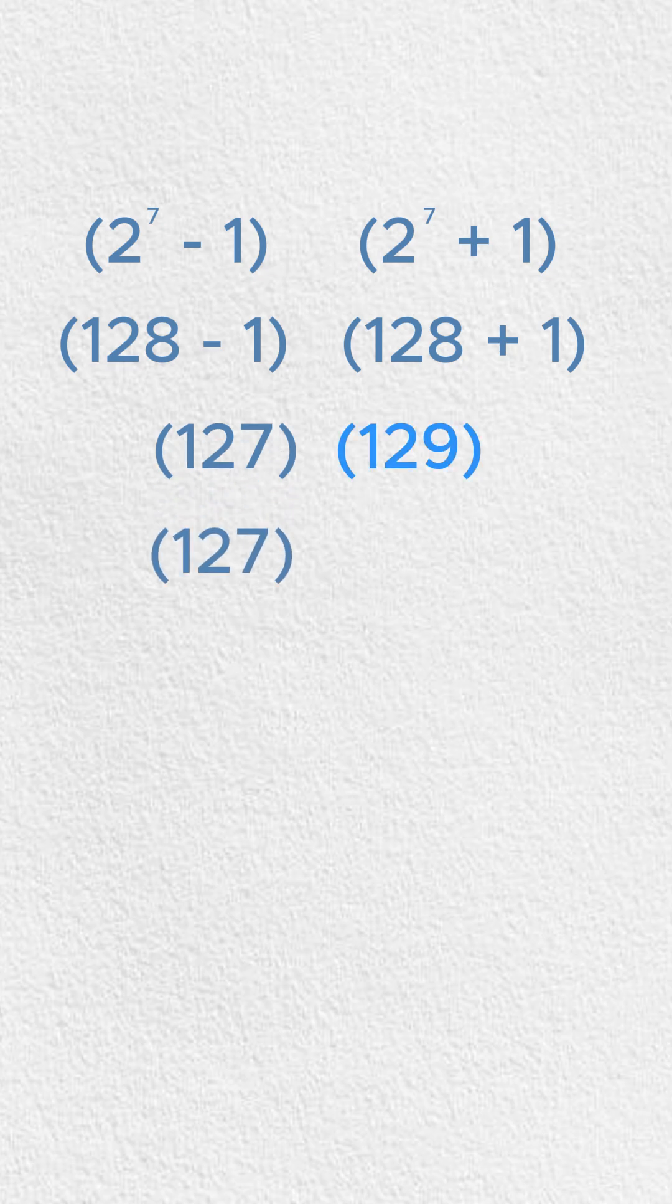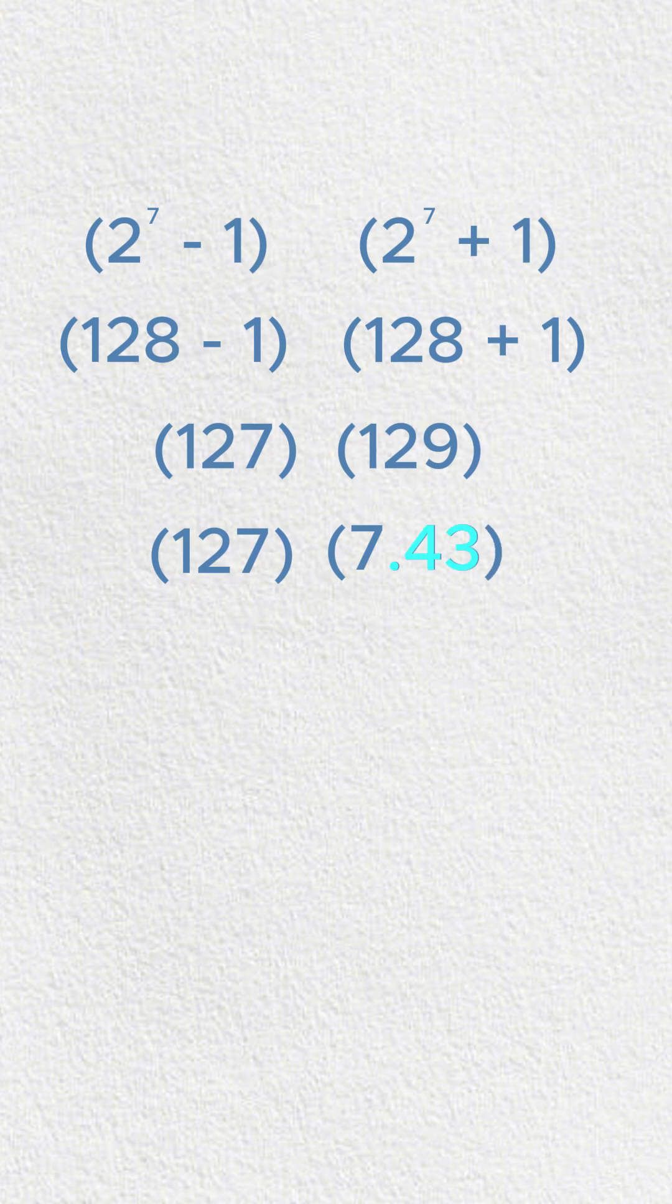Now, 129, that's actually going to break down to 7 times 43, where 43 is a prime number. Now, here's the deal. We care about the largest prime factor. Right now, we know 127 is the largest prime factor in quantity A.